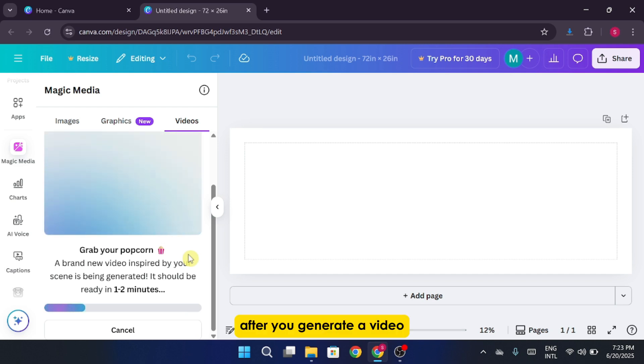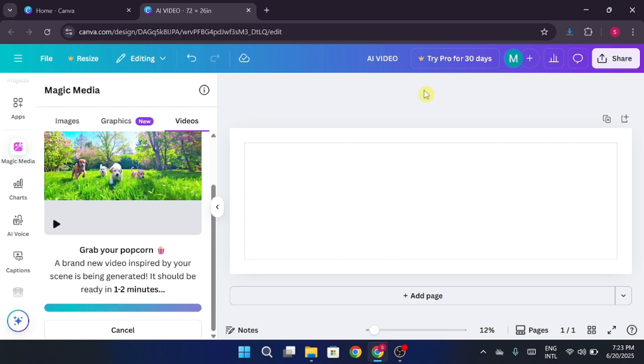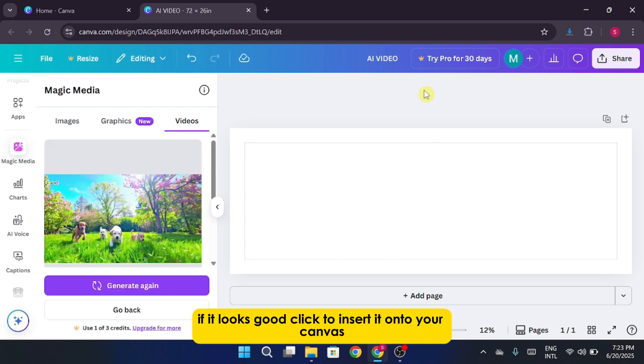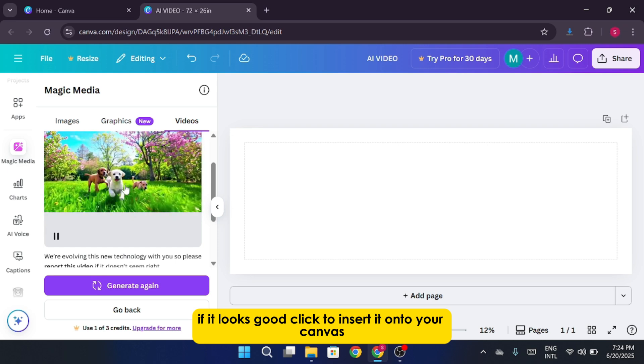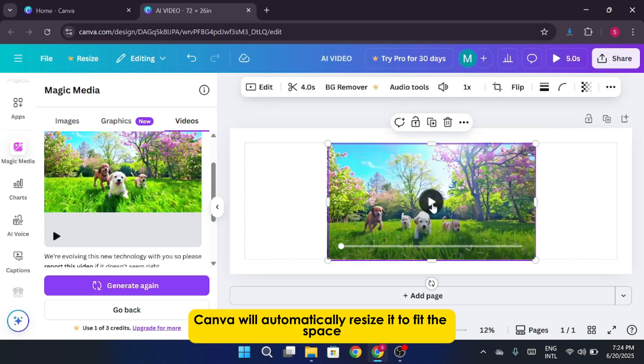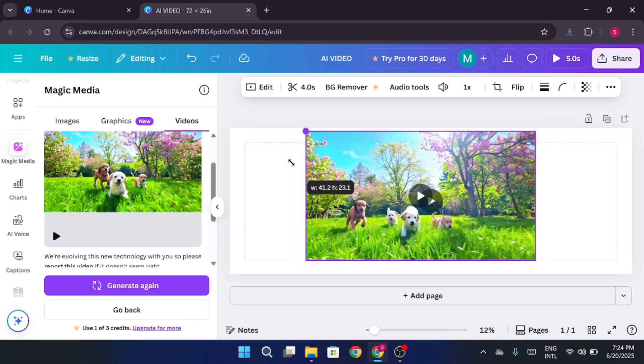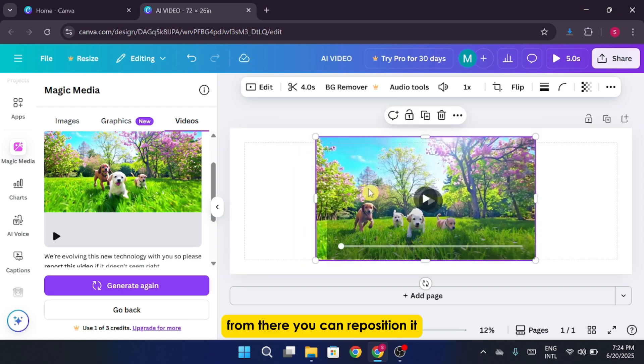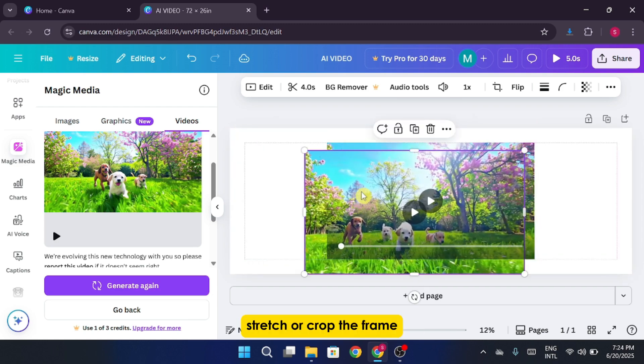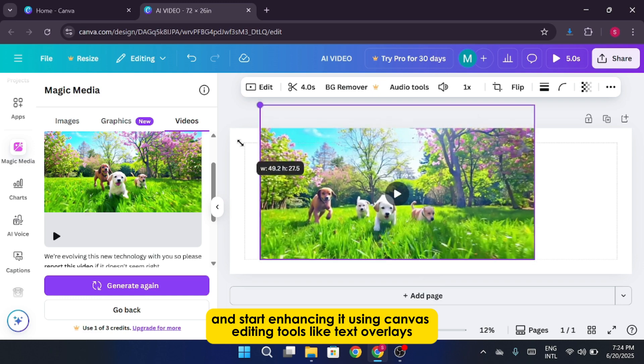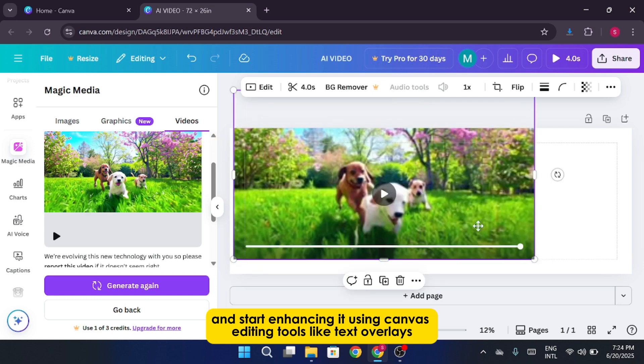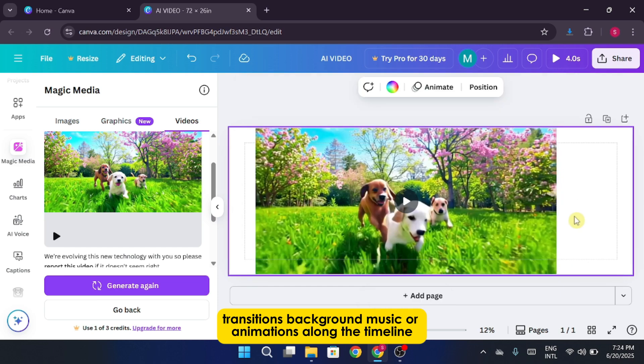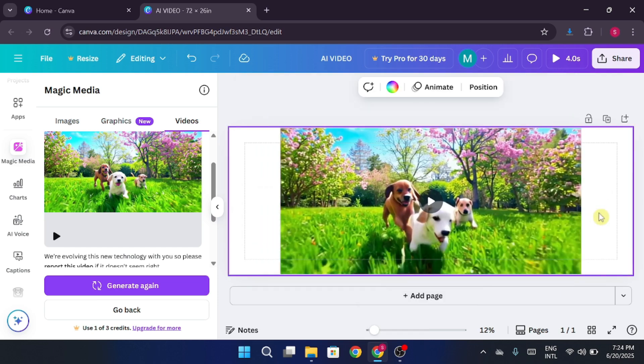After you generate a video, it'll appear in the left-hand panel under the videos tab. Hover over the thumbnail to preview it. If it looks good, click to insert it onto your canvas. Canva will automatically resize it to fit the space. From there, you can reposition it, stretch, or crop the frame, and start enhancing it using Canva's editing tools, like text overlays, transitions, background music, or animations along the timeline.